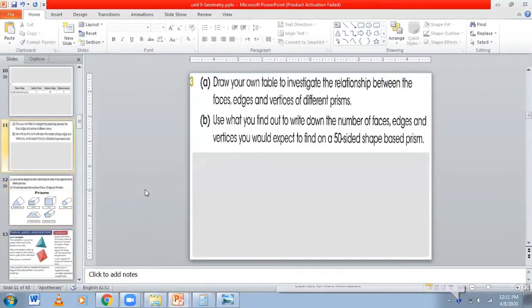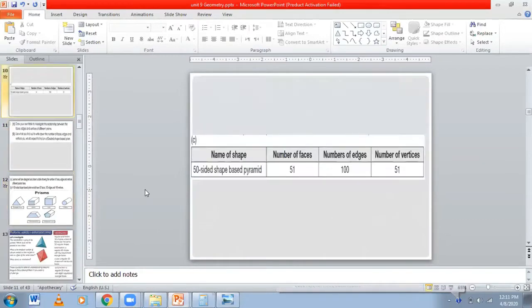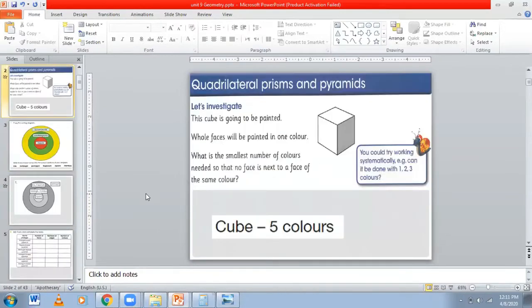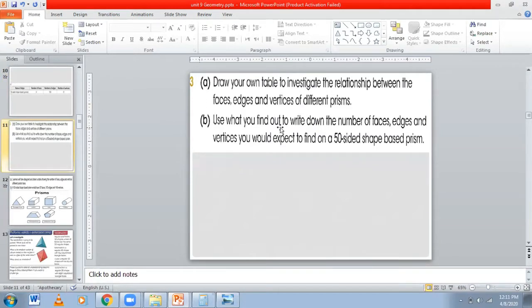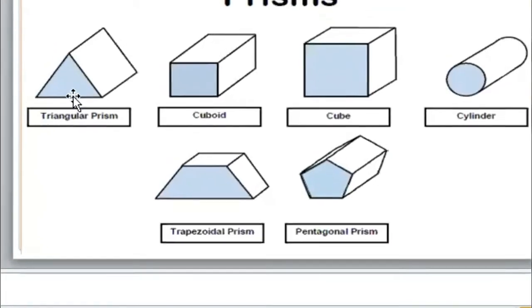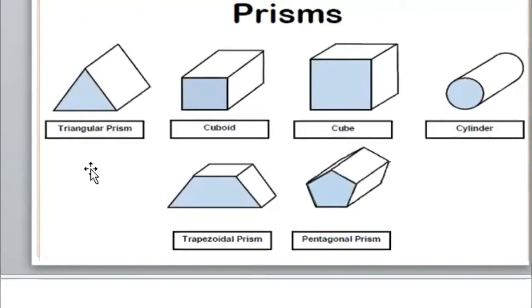I hope you are fine. Let's start our topic. As you know, our topic is prisms and pyramids. First thing, part A: draw your table to investigate the relationship between faces and vertices of different prisms. But before this, we need to study about pyramids.